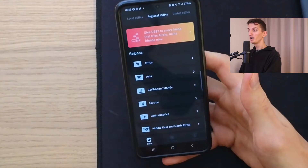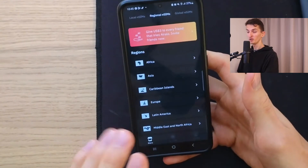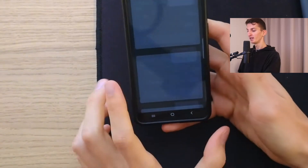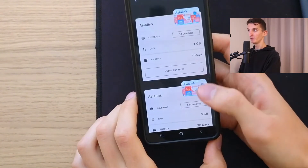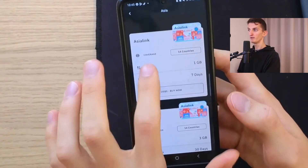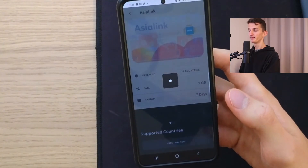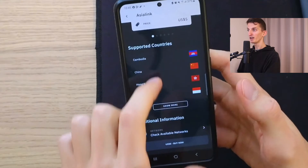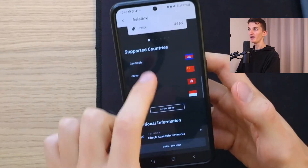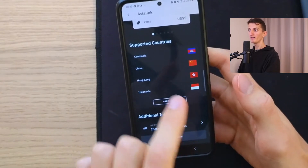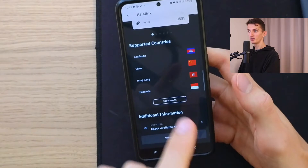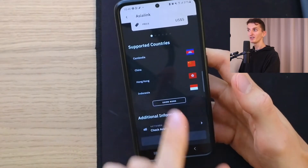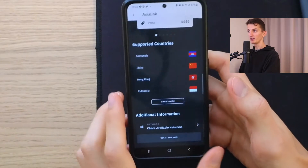Now when you're in the regional section, I just want to show you something. Here you're going to have, let's say Asia, and when you choose a plan there, you're going to see the supported countries. Definitely check that the countries you're going to visit are in that list. So if you choose regional, definitely check out the supported countries.